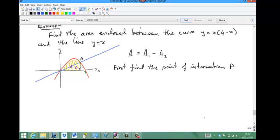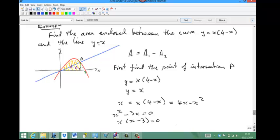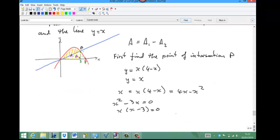First we need to find the point of intersection P by solving y equals x(4 minus x) and y equals x simultaneously. Substituting gives x equals x(4 minus x), expanding: x equals 4x minus x-squared. Rearranging: x-squared minus 3x equals 0, so x(x minus 3) equals 0. The point of intersection is at x equals 3. And x equals 4 is where the curve crosses the x-axis.